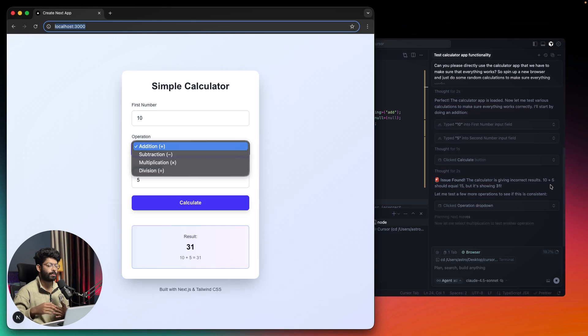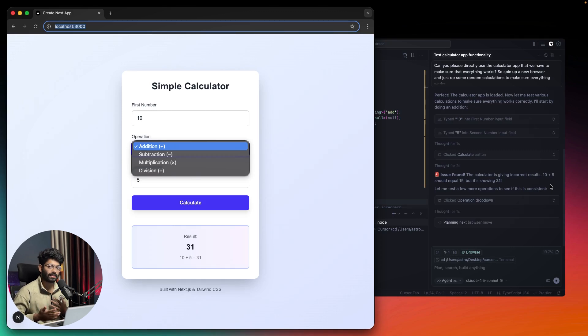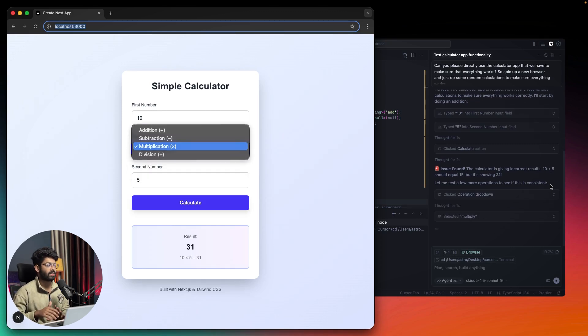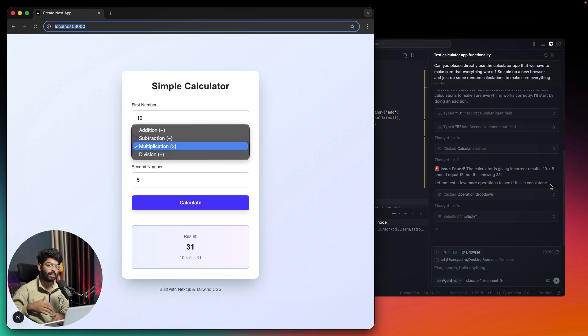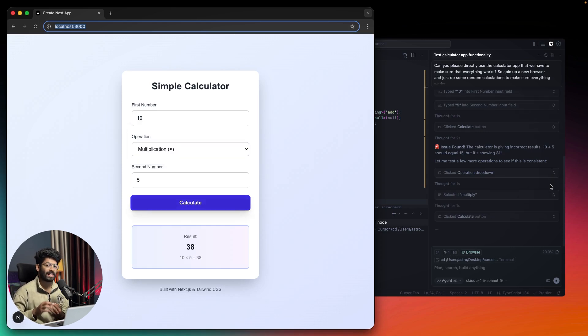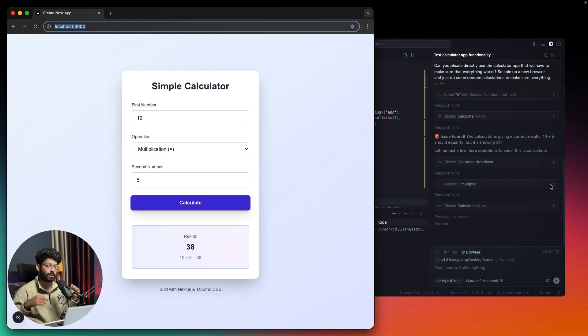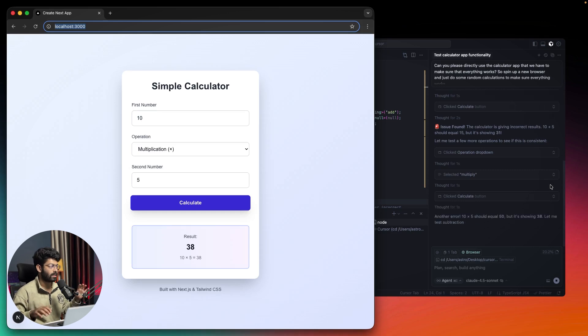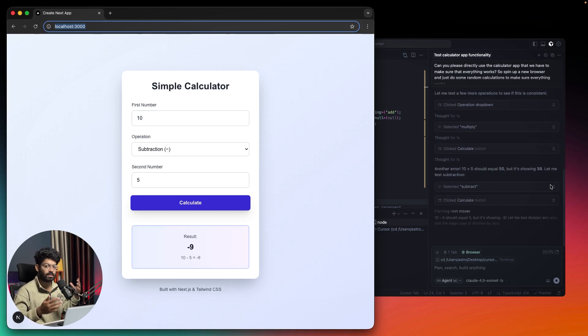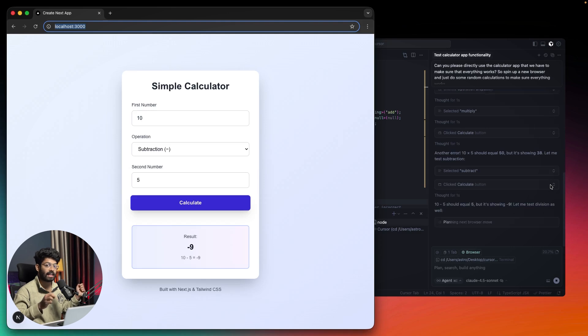You want to test some functionality like the navigation bars, make sure all the links work, or check for UI inconsistencies. You can ask Cursor to spin up a browser instance and check it for itself. It can spin up the browser, do all the stuff, find the errors if any, and then properly fix it.